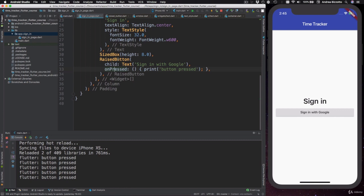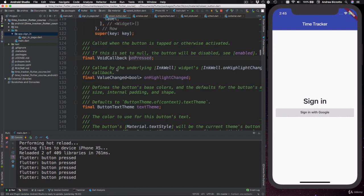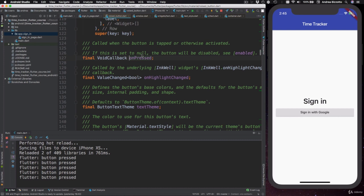First of all, let's tap through the on-pressed callback and see what the documentation says. Over here, we can read: called when the button is tapped or otherwise activated, and if this is set to null, then the button will be disabled.